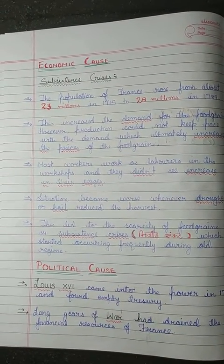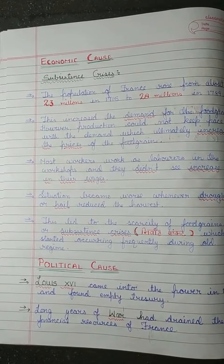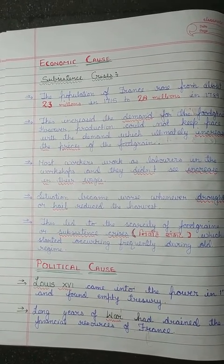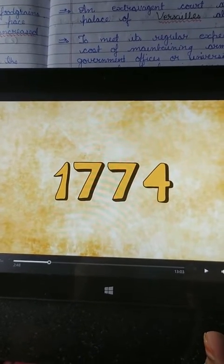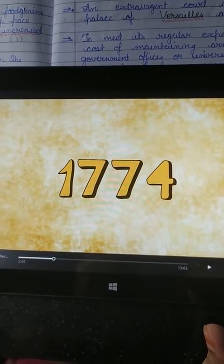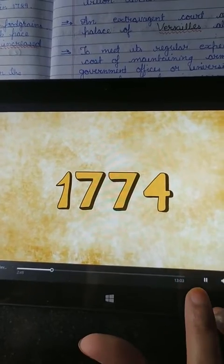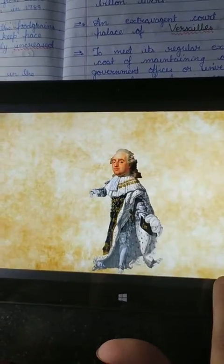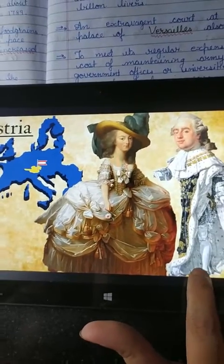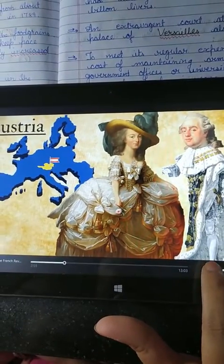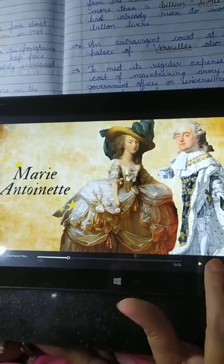The leader of France at that time was Louis XVI. I will explain the political system through an animation. The leader of France in 1774 was Louis XVI. He was married with the princess of Austria, Mary Antoinette.